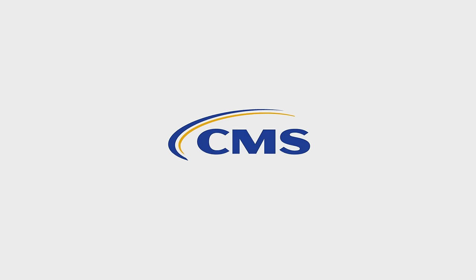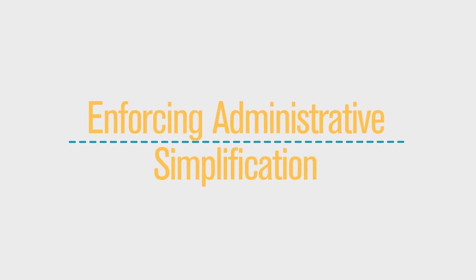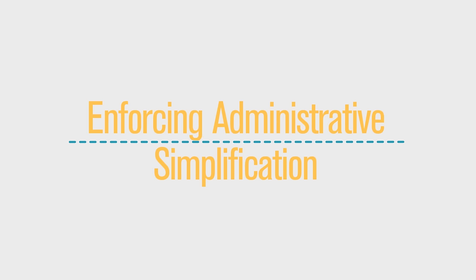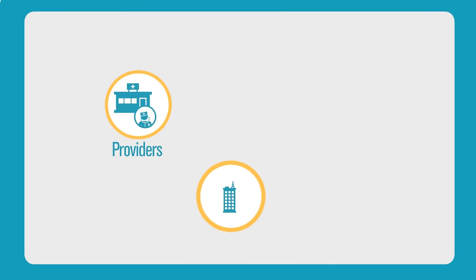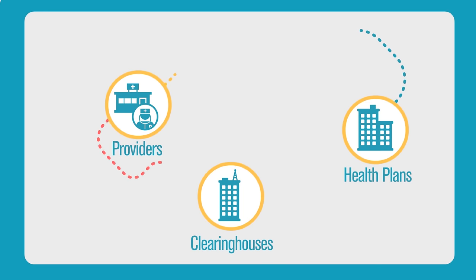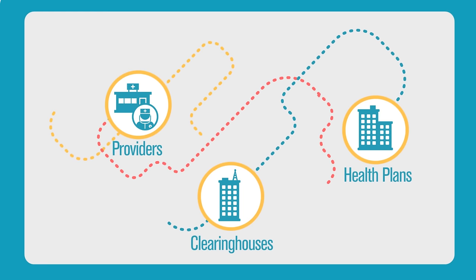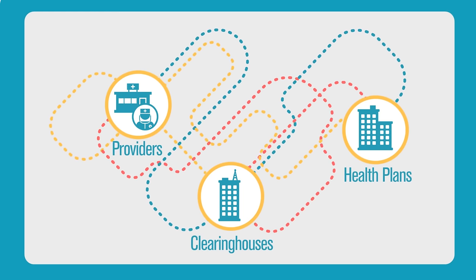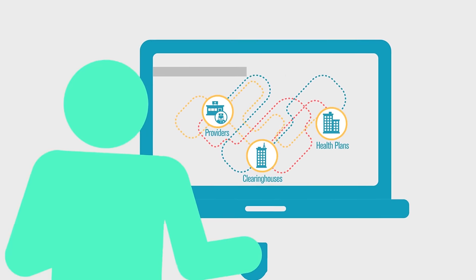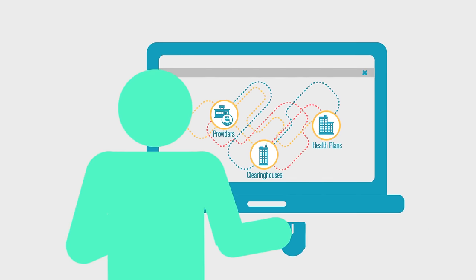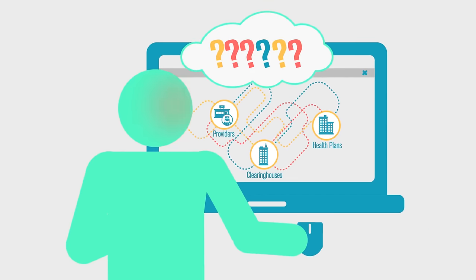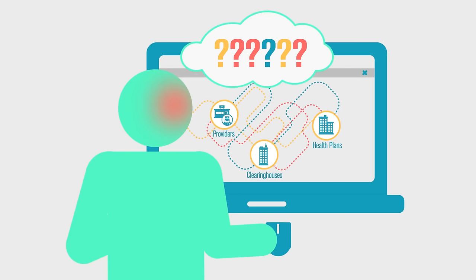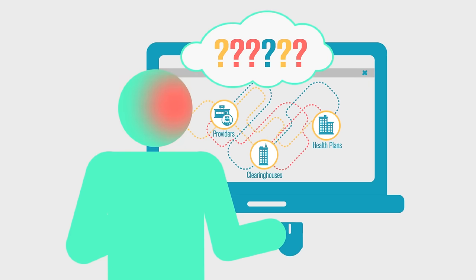CMS presents Enforcing Administrative Simplification Requirements. In the healthcare world, exchanging administrative information is not always easy. Different organizations and systems don't always seem to speak the same language.